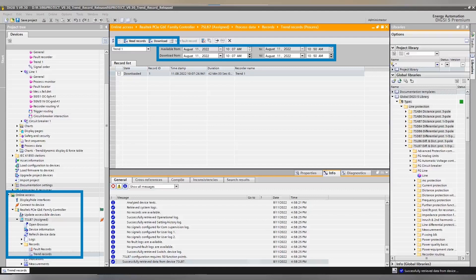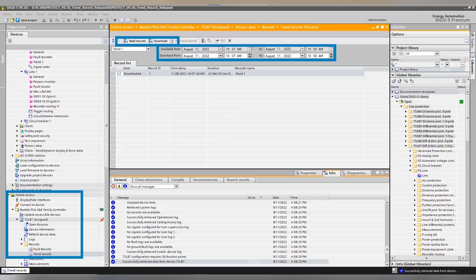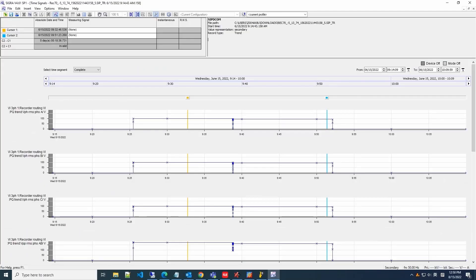Let's open the download page. You can define the downloadable time span after clicking the Read Records button. Choose the time frame, then click the download button, and the records will be successfully downloaded to your PC and displayed on the record list. SIGRA and SICAM PQRS can be used to visualize the record diagrams for further analysis purposes.